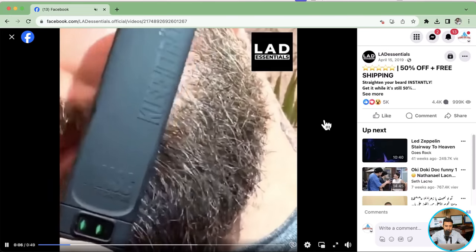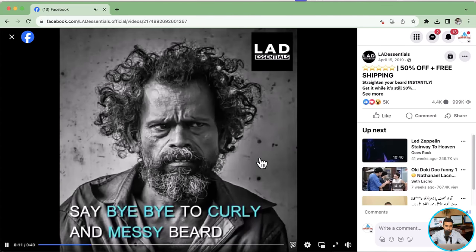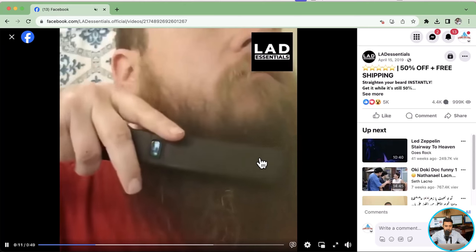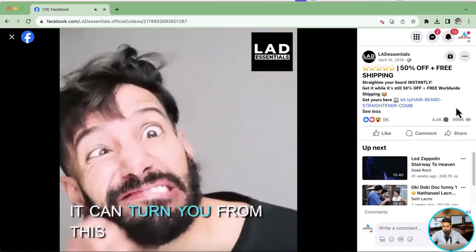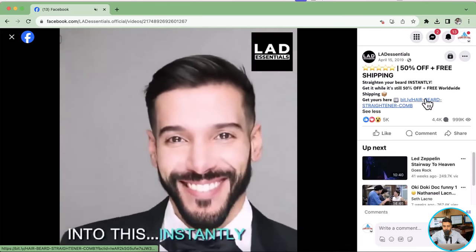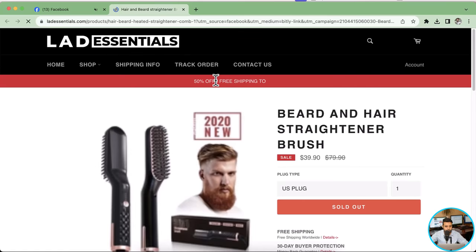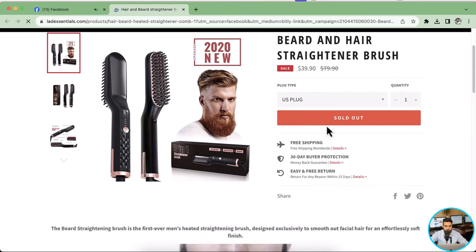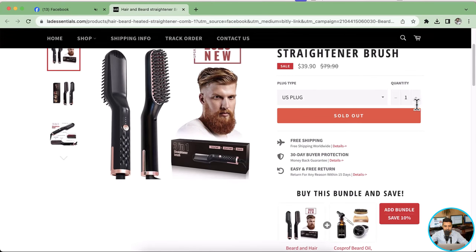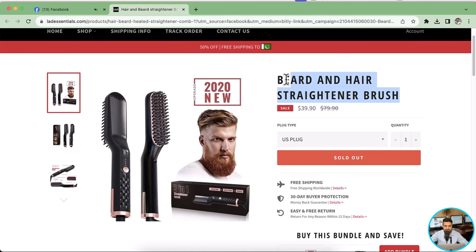For example, this product here is basically a beard straightener — a hair straightener for men. Let's go to the product page. Here's the link for the product page and you can see it's listed for $39.90.